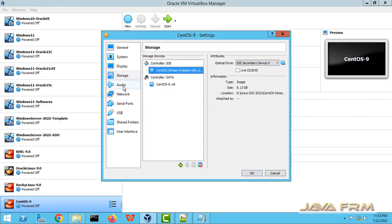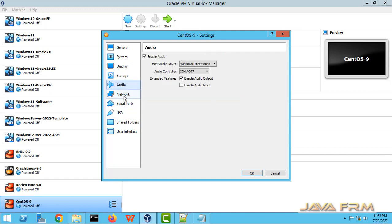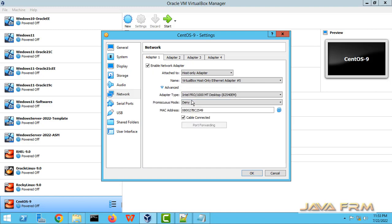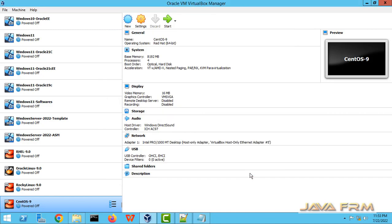Okay, network. Network I am not going to download anything from internet, so I am choosing host only adapter. Okay, everything is fine. Let us start the installation of CentOS Stream 9.